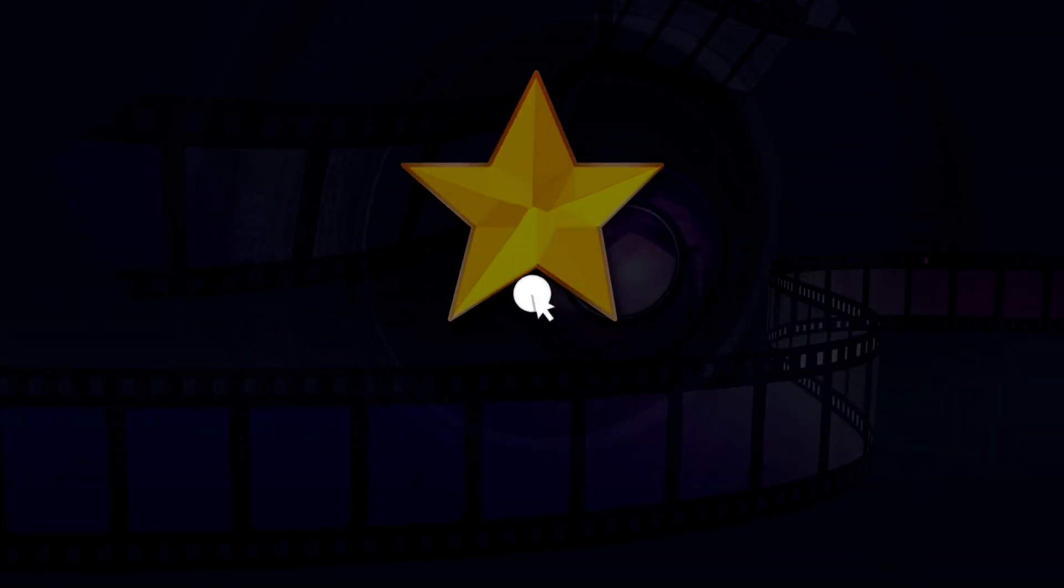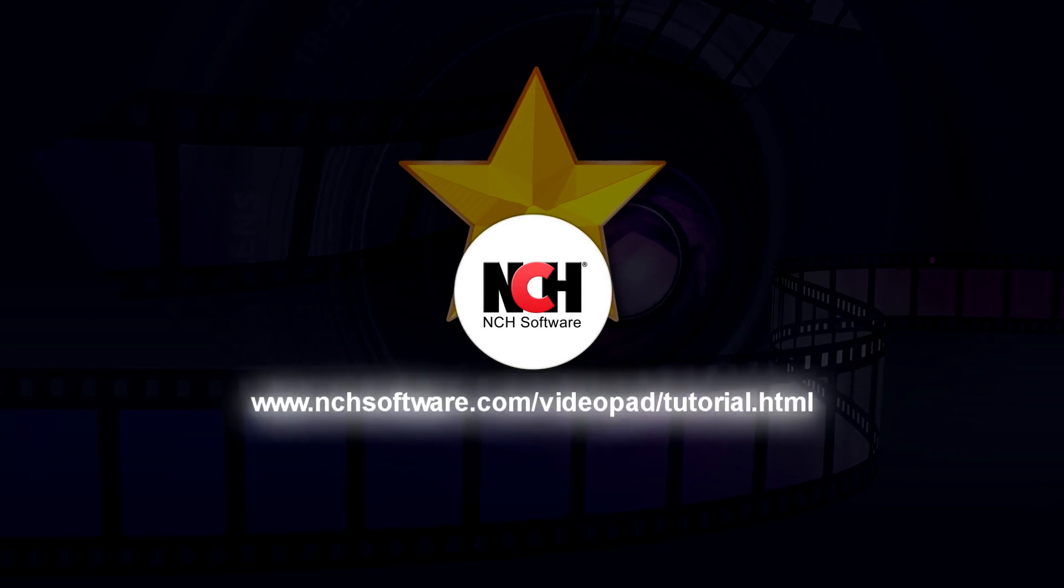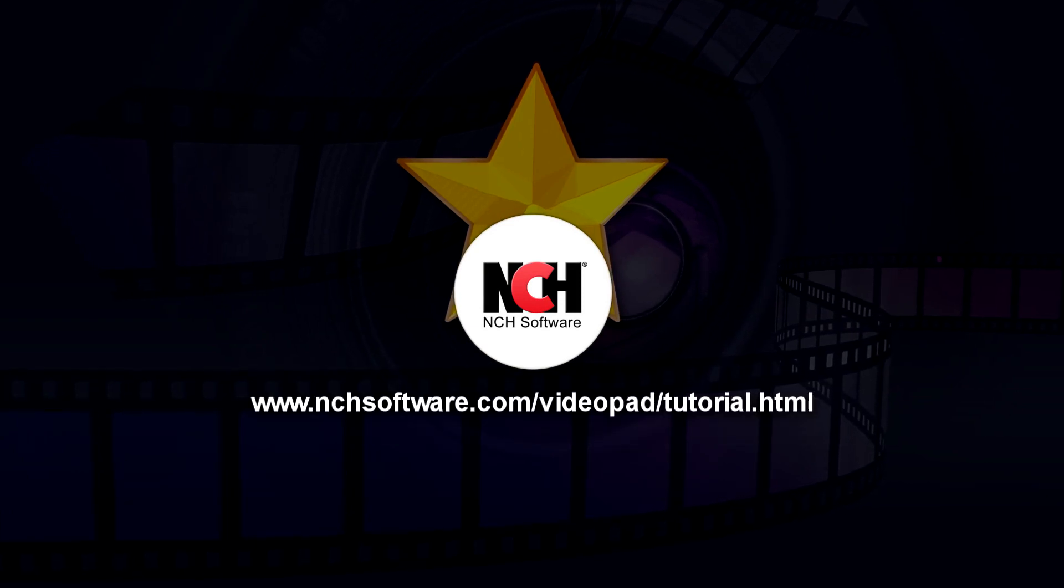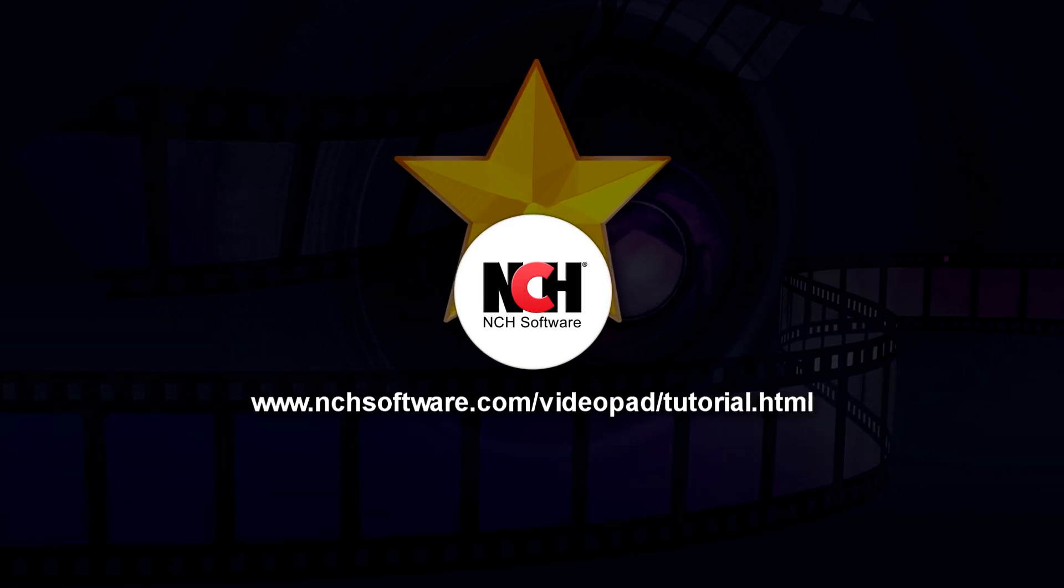For more VideoPad tutorials, visit the address shown on your screen.